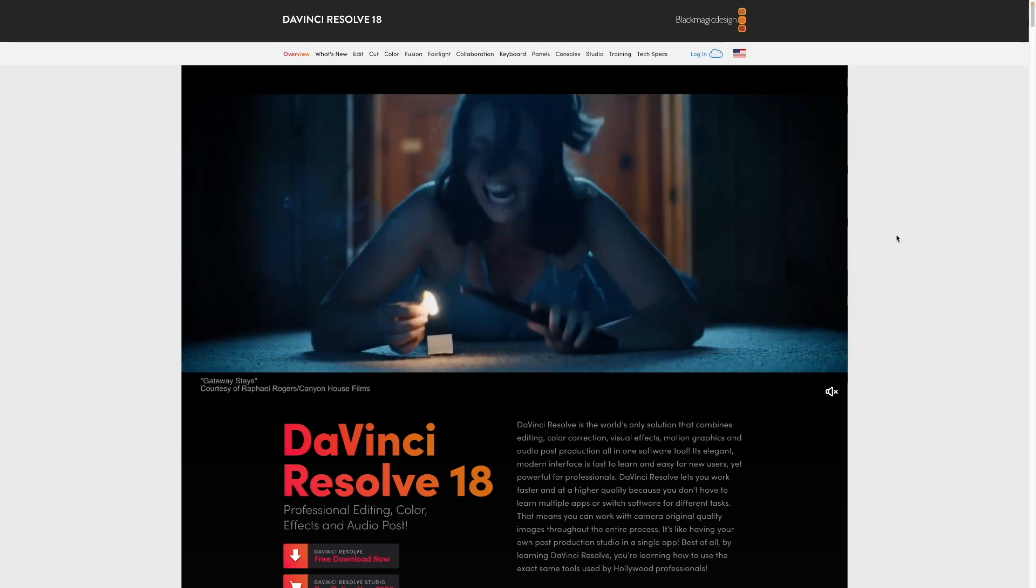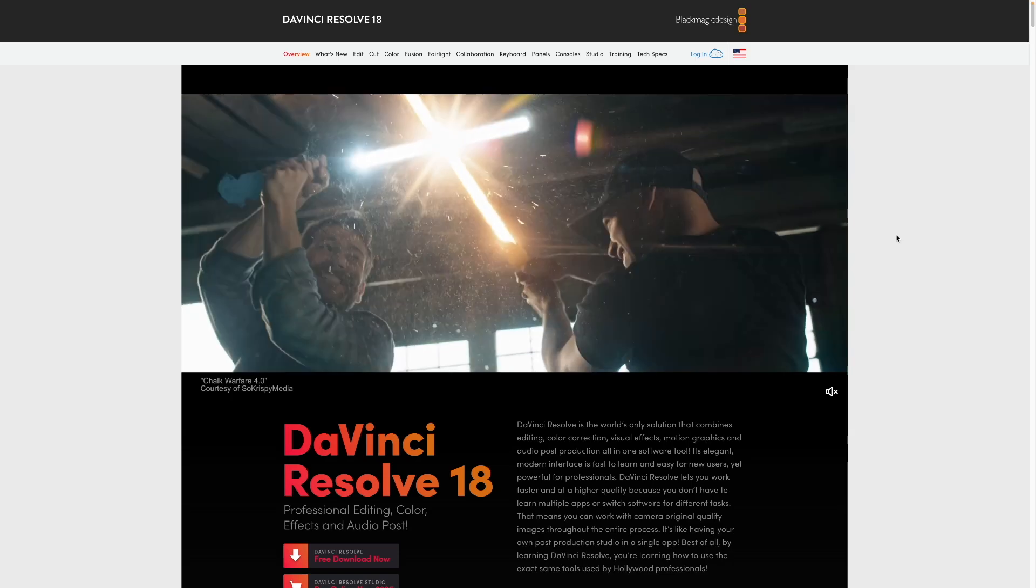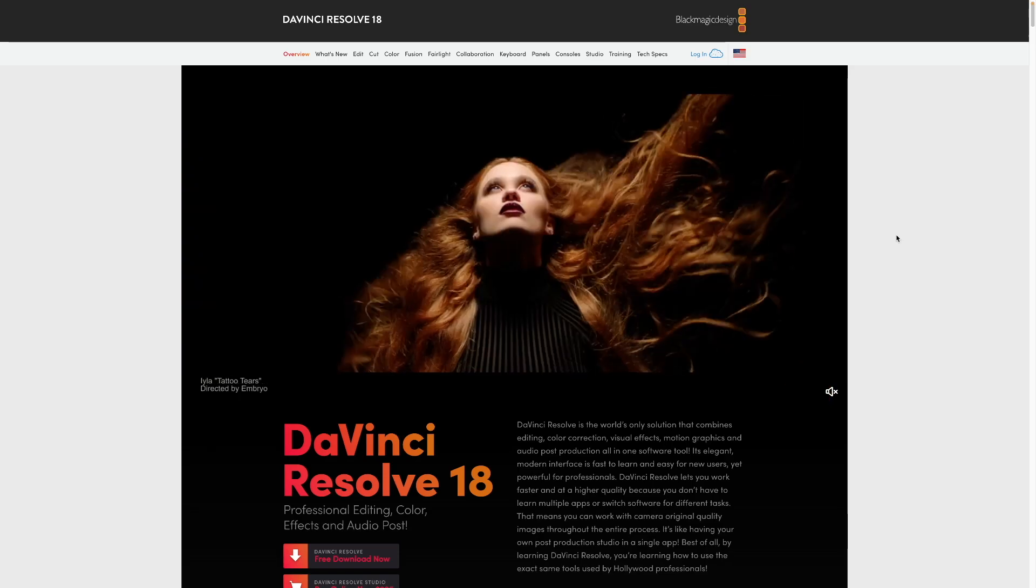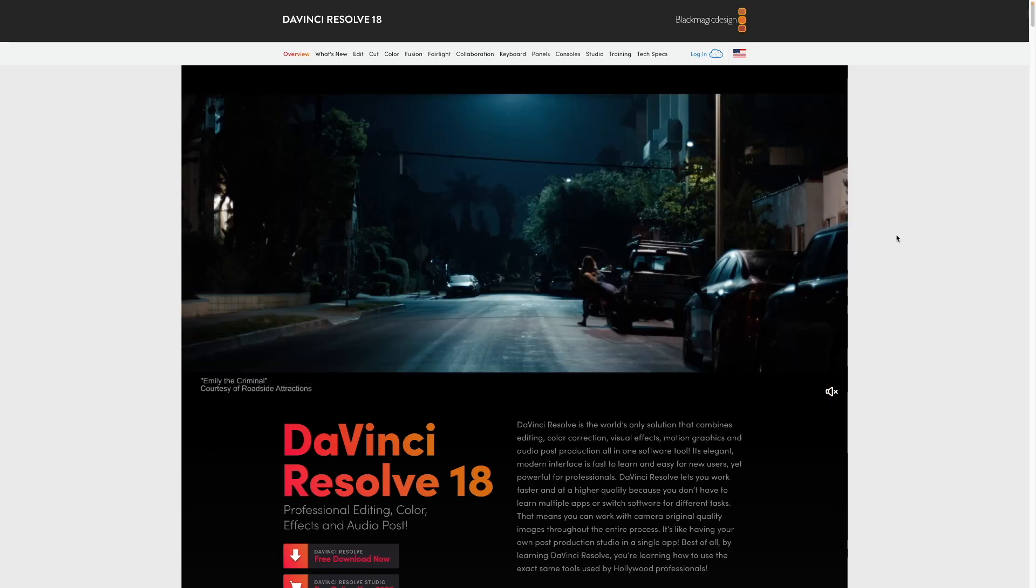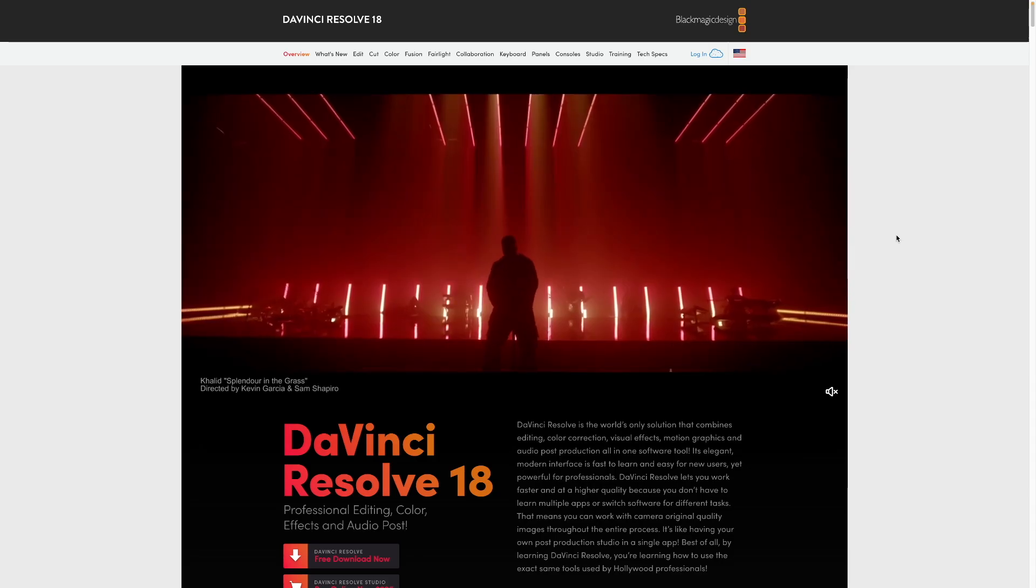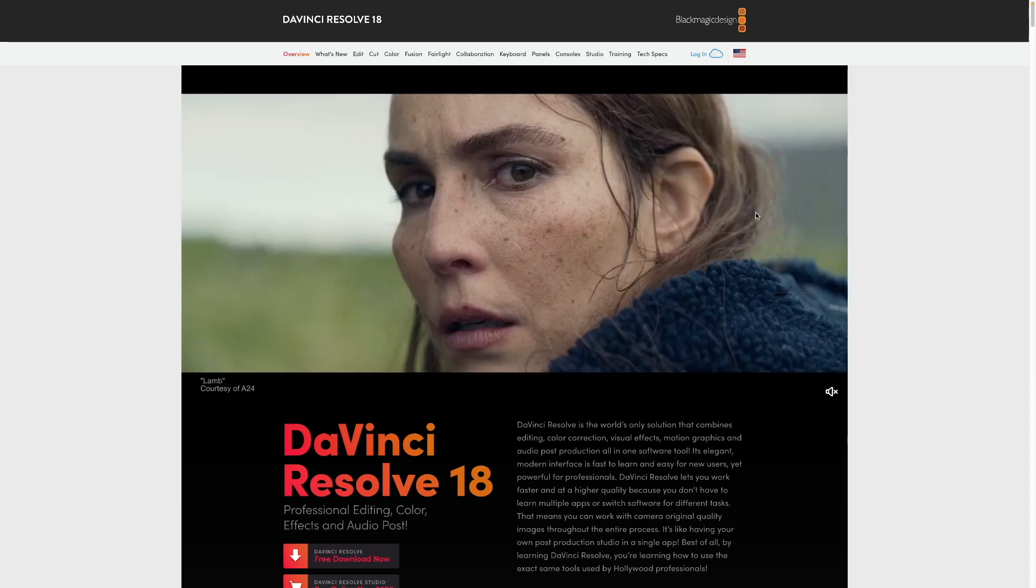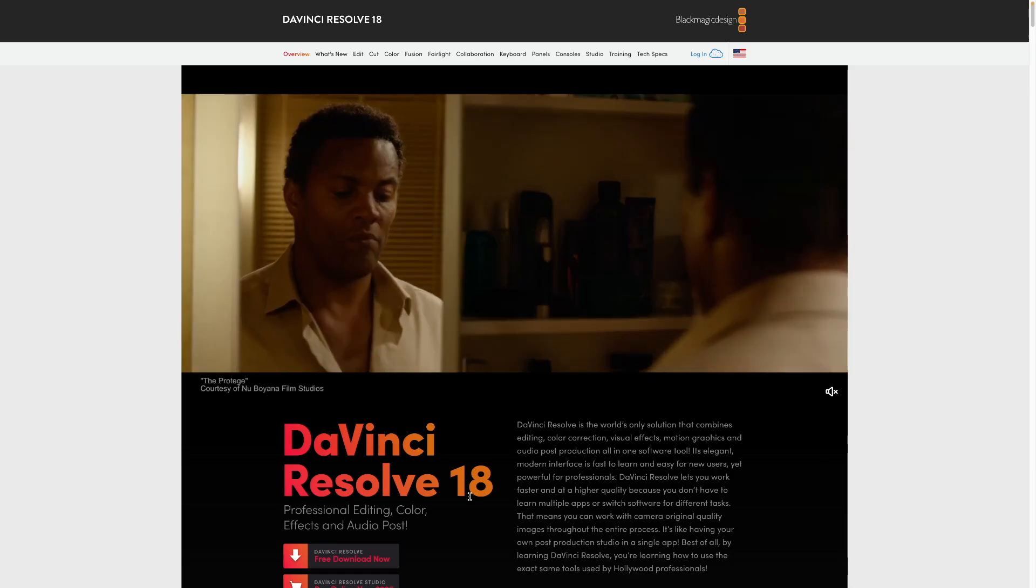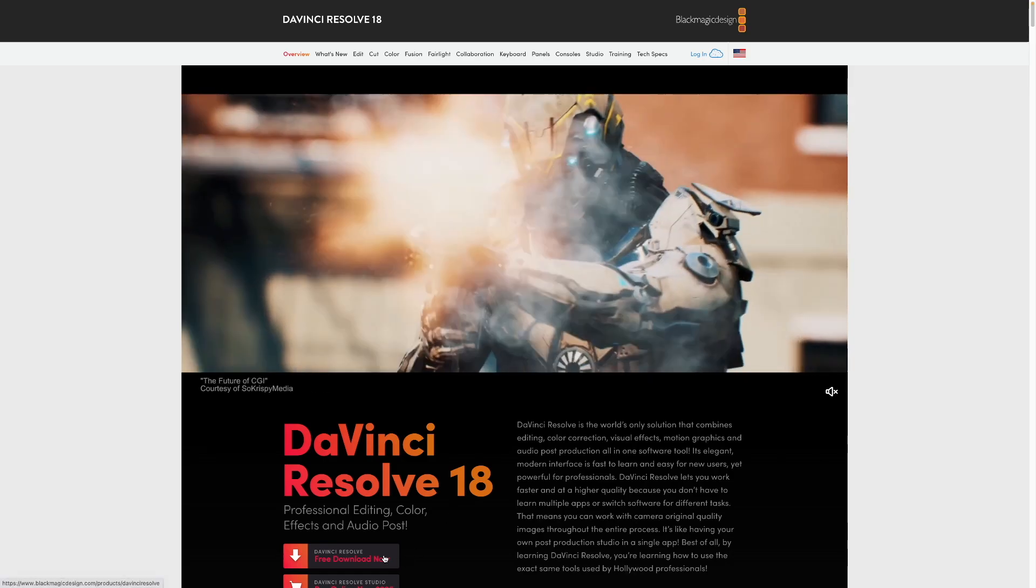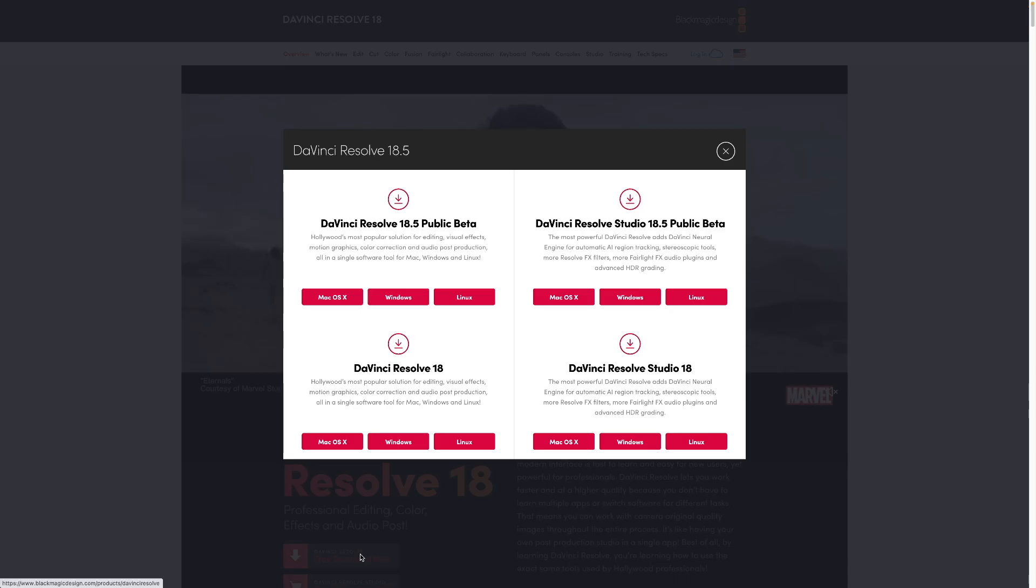There will be a link in the description below to this exact website if you want to get to it very easily. And you simply click download, free download now.